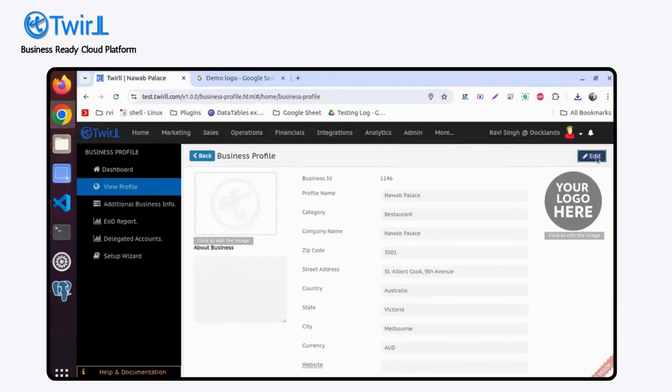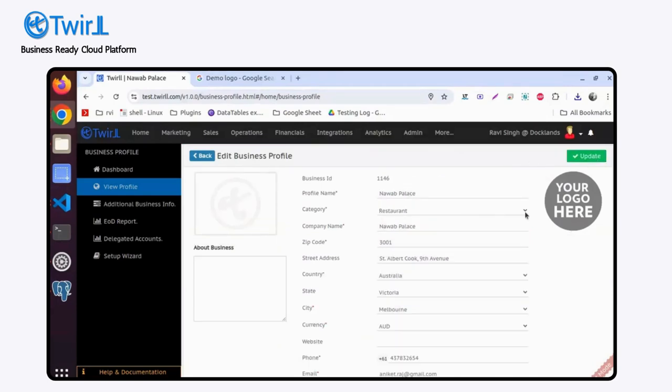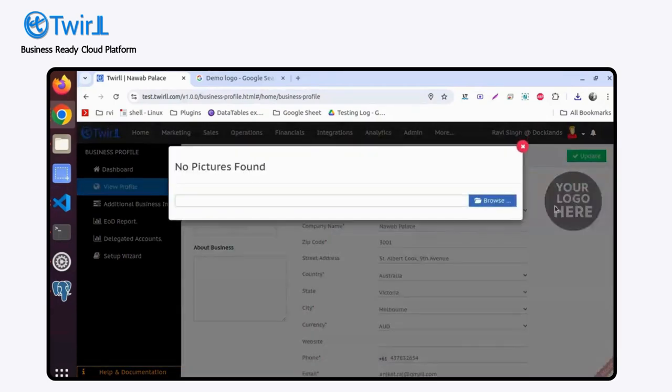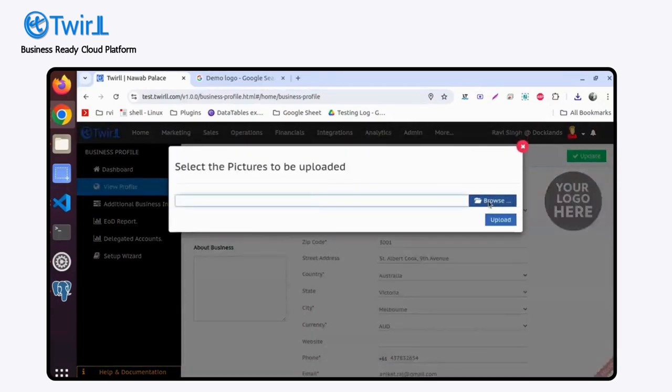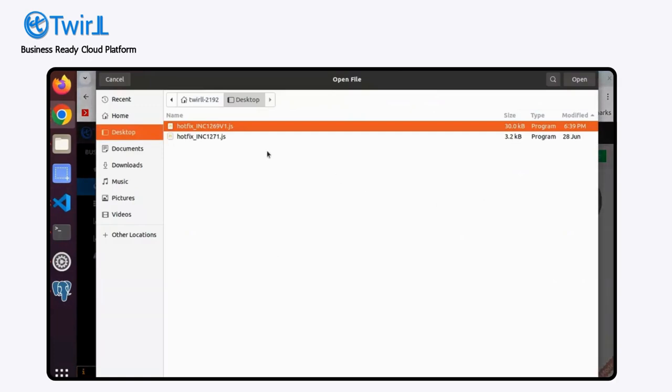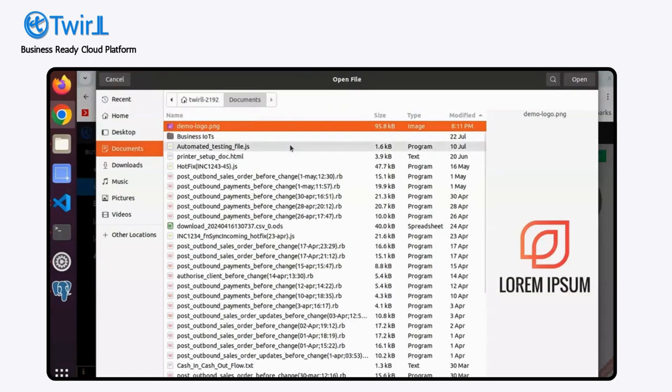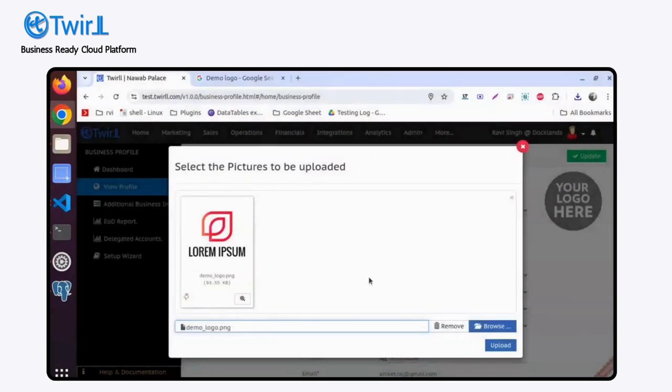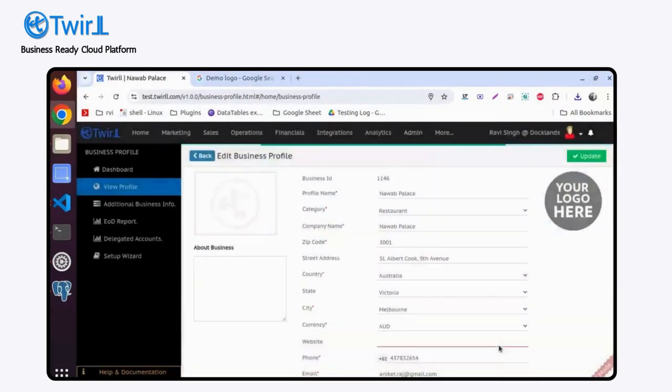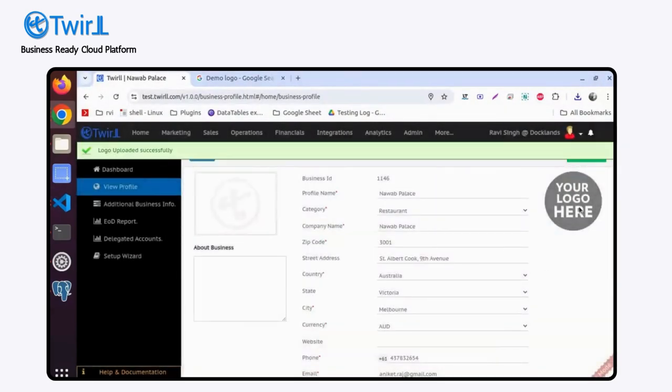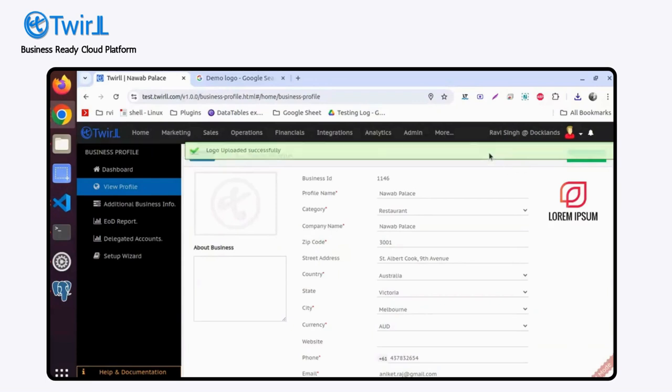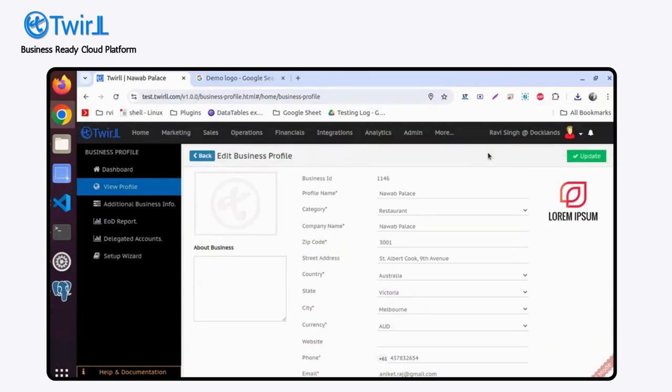You can simply edit it to update. Click on it and browse. Let's set this one. I have this logo that needs to be uploaded for the business. Simply click on upload. Once it's uploaded, it will be available everywhere the logo is needed.